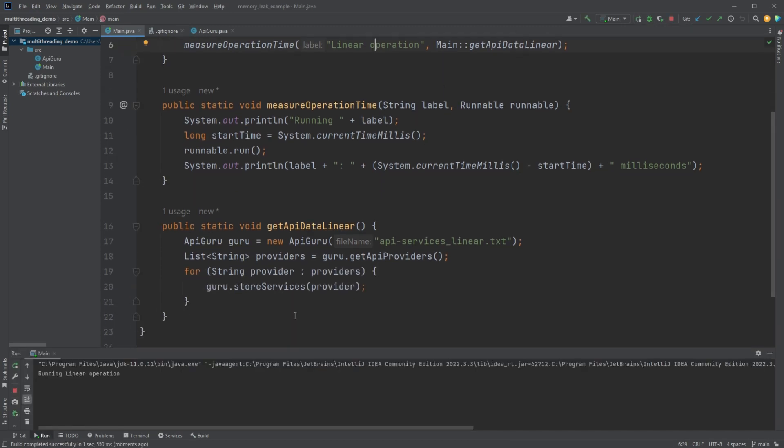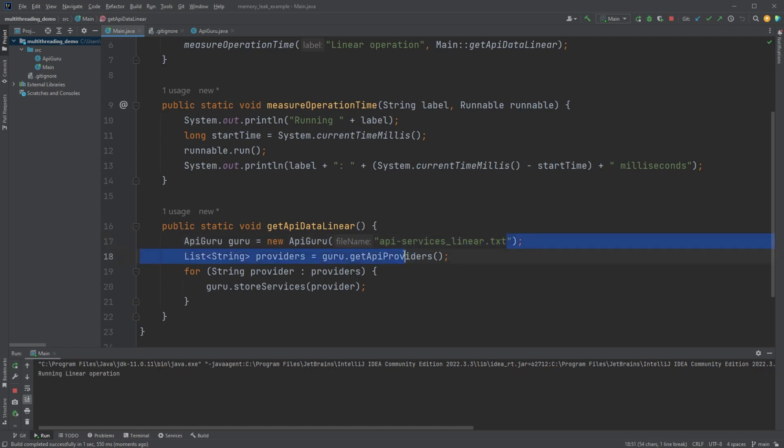So currently it's doing it with the current linear application, which does take a little while. So I'm going to get it going while we go over what the code's actually doing. So we have this API guru that we create.